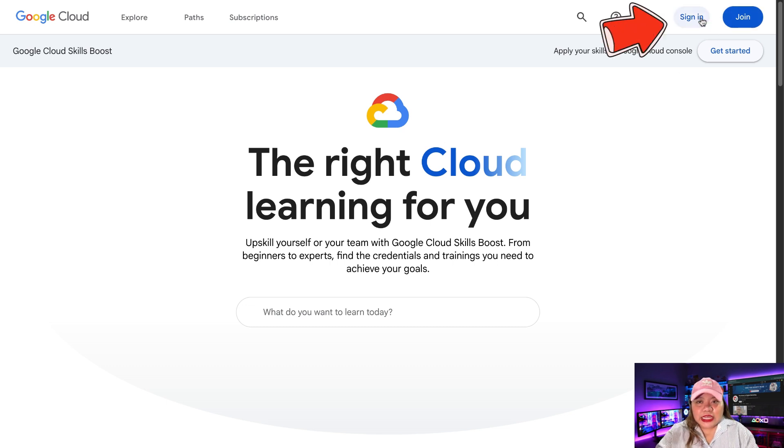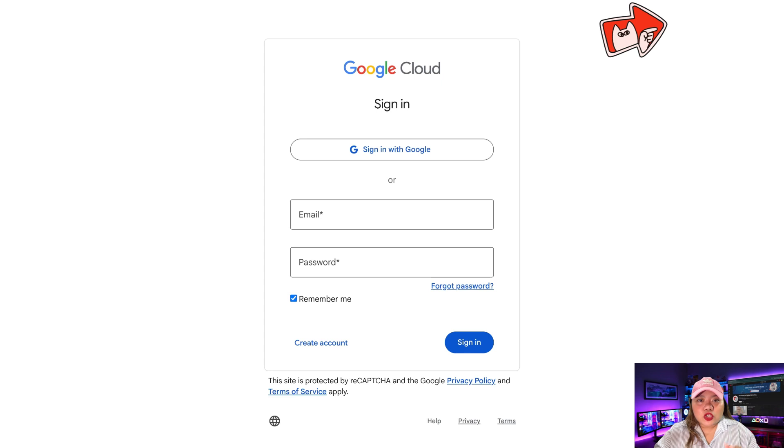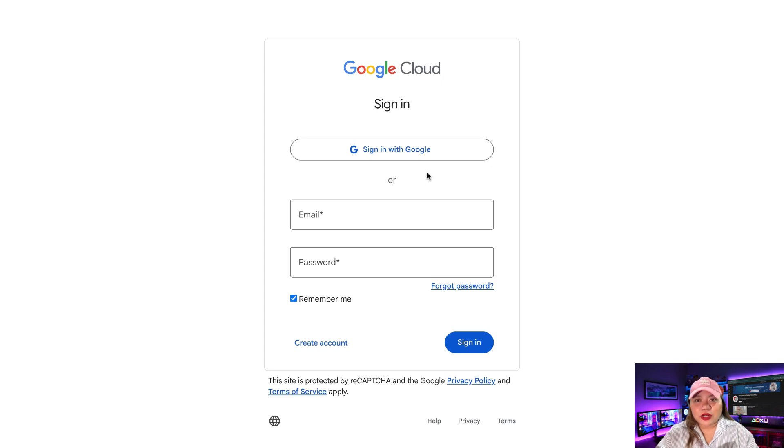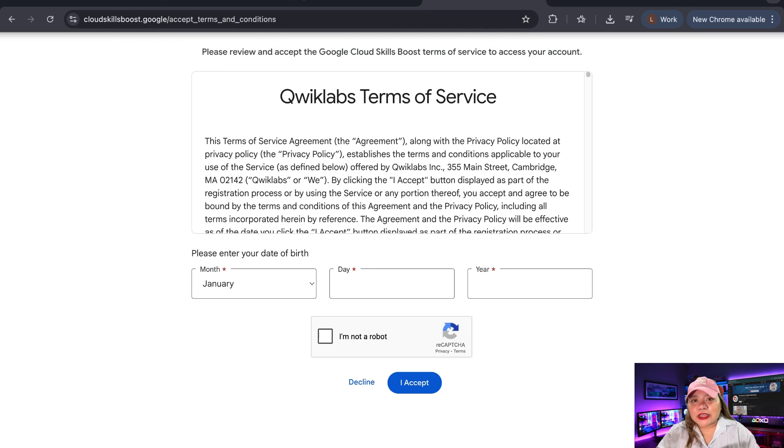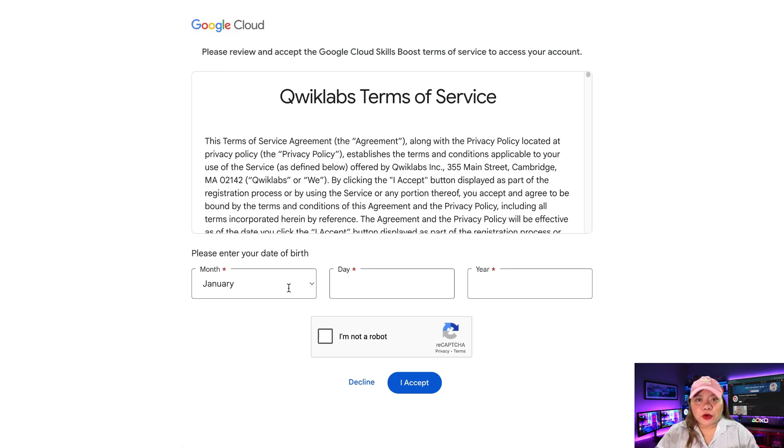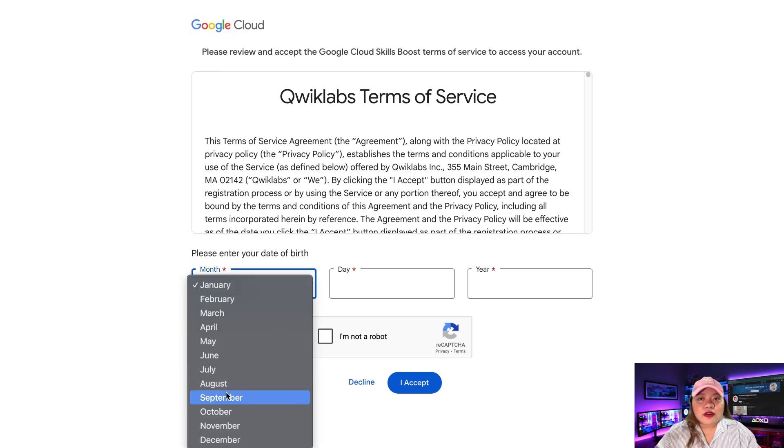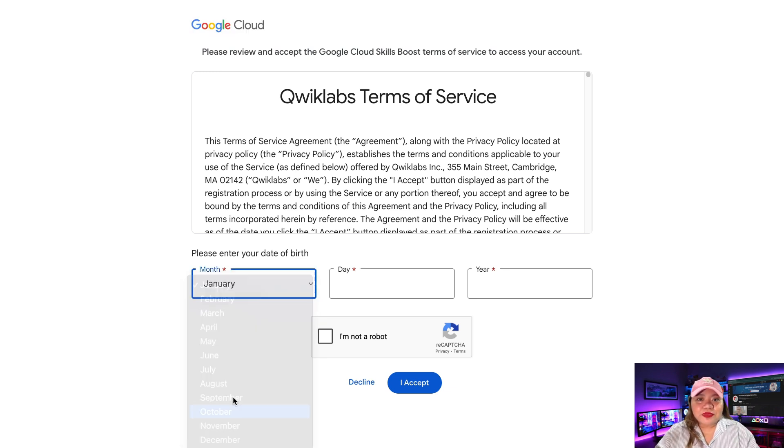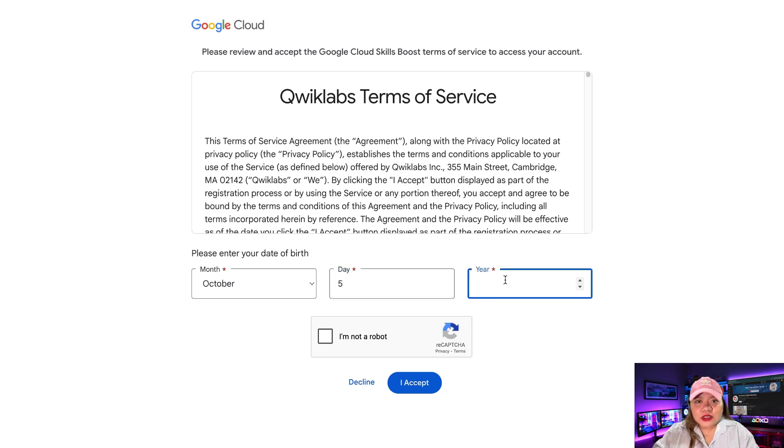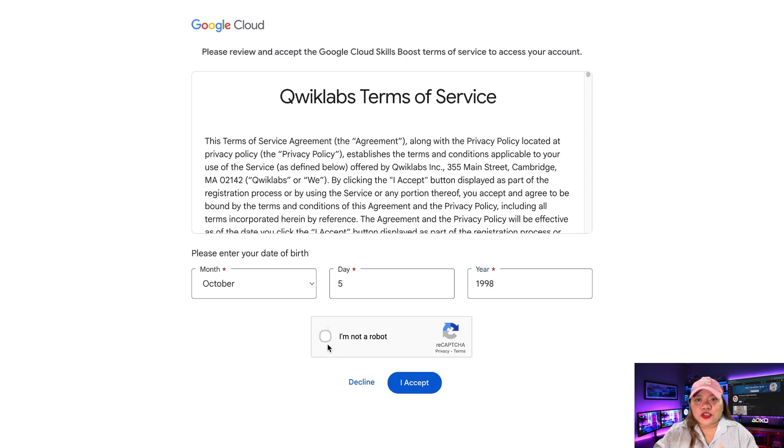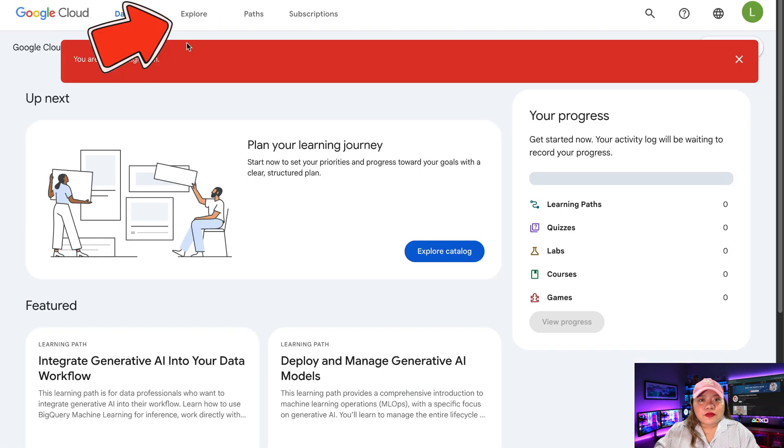So click on sign in at the top right. Choose any Google account. It doesn't matter if you've used it with VO before or not. You'll be asked for basic info like your birth date. Fill it in and accept the terms. Complete the captcha, make sure you're not a robot, and click on this and you're in.